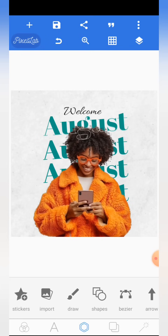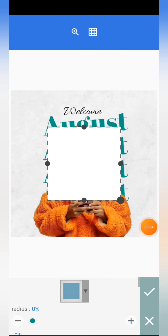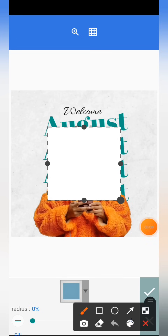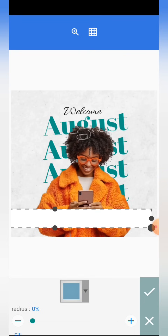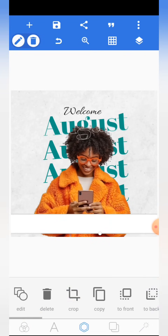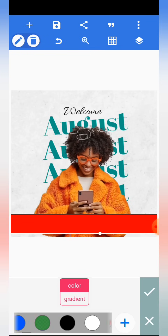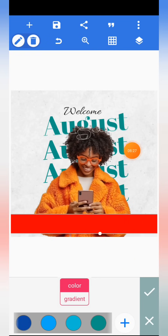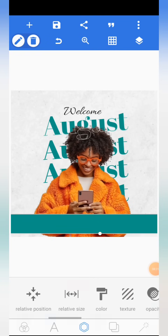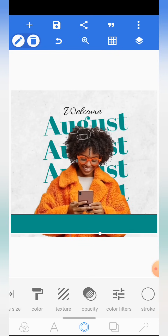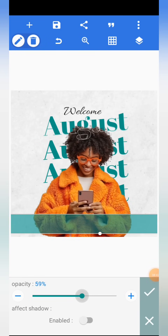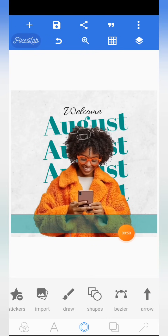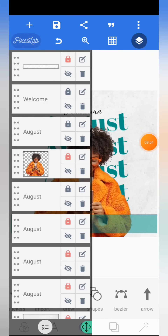Now add a shape. Come to the character editor, click on shape, and you get a square. Hold the handles to regulate it, extend it as needed, then click the tick mark. Come to color and give it the same color as the text. Then come to opacity and reduce it to 50. Lock the layers when done so you don't get distracted.